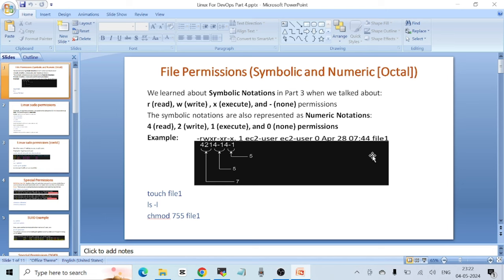Hello everyone, welcome to another video. This is Part 4 of the Linux for DevOps crash course. Today I'm going to start with file permissions — but not the symbolic file permissions we learned in the previous session. This is about numeric file permissions.